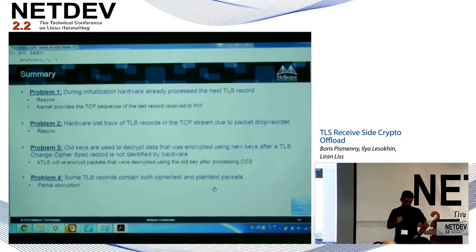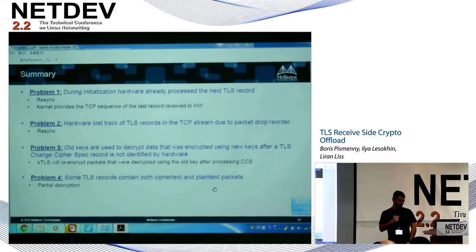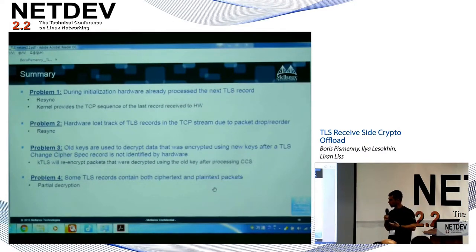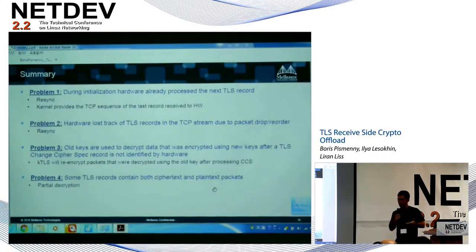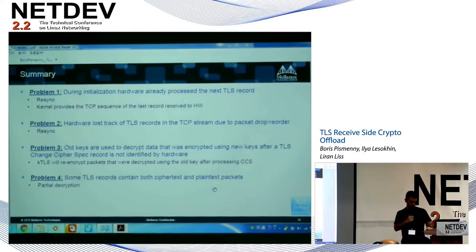To summarize, we addressed four problems. First, during initialization, hardware already processed TLS records not yet seen by software — solved using resynchronization and kernel assistance. Second, during normal data transfer, packet drops or reordering cause hardware to go out of sync — solved using the resync flow. Third, when TLS renegotiates keys, some data may be decrypted with the old key — solved using re-encryption in the KTLS layer. Fourth, if offload stops mid-record or skips packets, we get partially decrypted records — solved using the partial decryption algorithm.